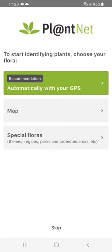On opening, the application will ask you to choose your flora, a list of plants in which you wish to search. By default, and if your geolocation is enabled, the flora will be automatically detected from your GPS.